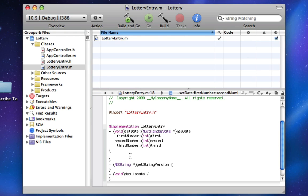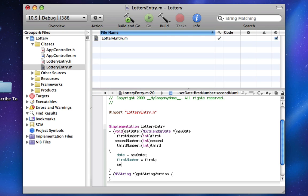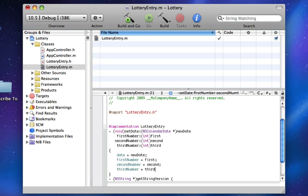In here we're going to do a few simple functions. For setDate, you can probably guess what we're going to do — we're just going to say date equals newDate, firstNumber equals first, secondNumber equals second, thirdNumber equals third, because they're passing in variables called first, second, and third.